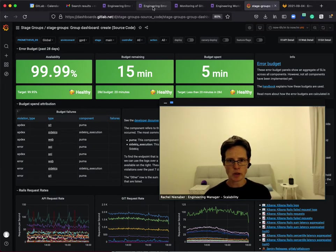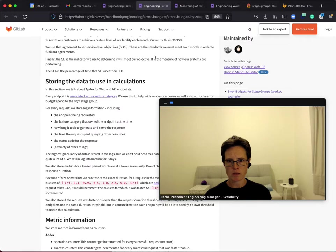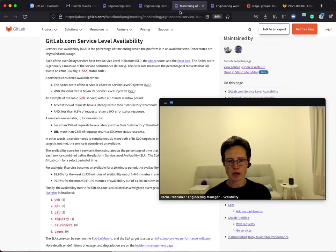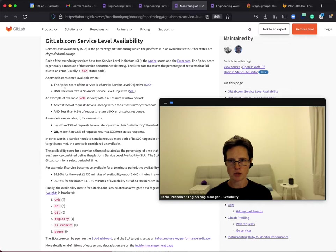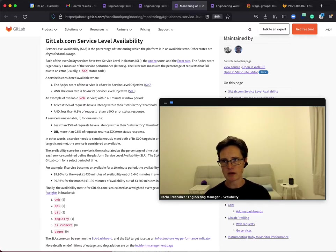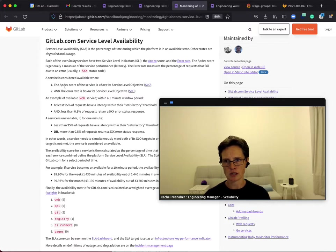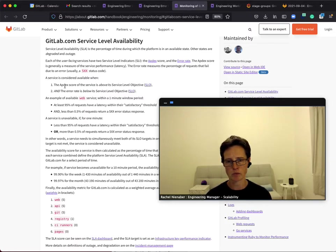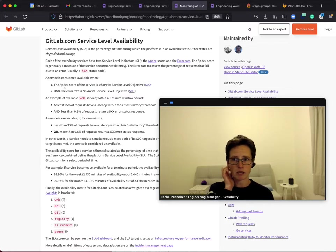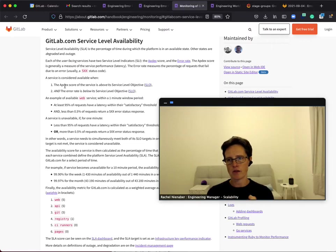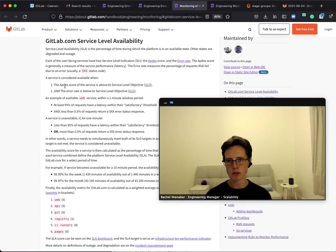Error budgets are made up of two parts. They are made up of the appdex, the application performance index, and the error rate. Now for appdex we count how many requests were executed successfully and how many completed in a time that is acceptable for that specific endpoint, and for error rate we count how many requests were received and how many completed without error.